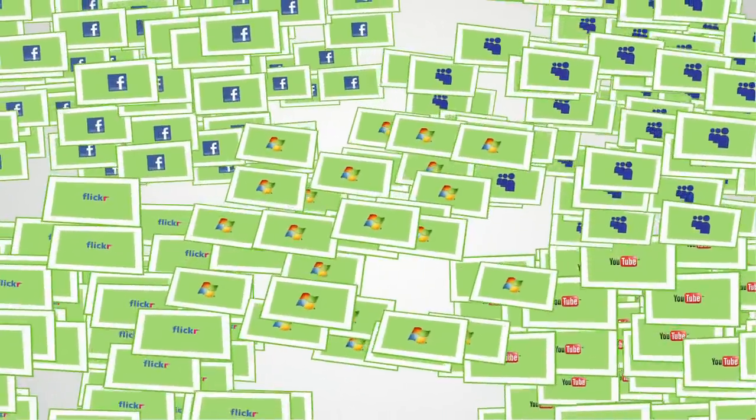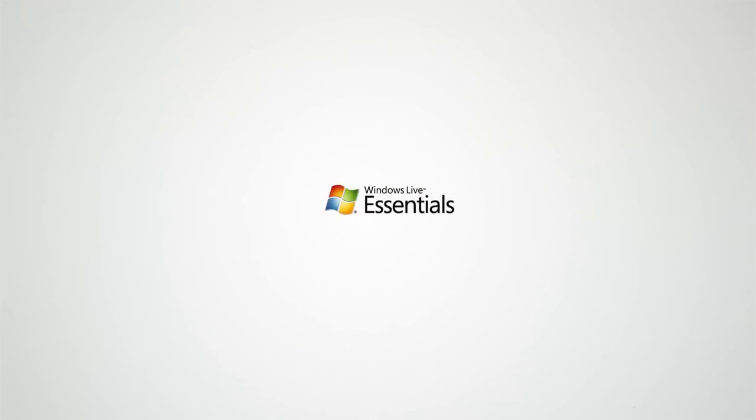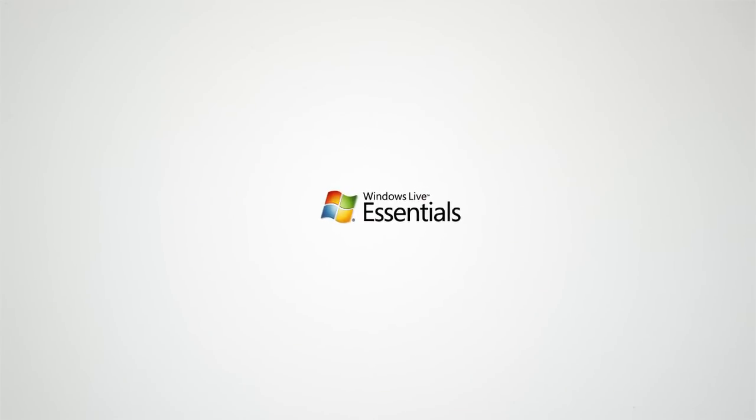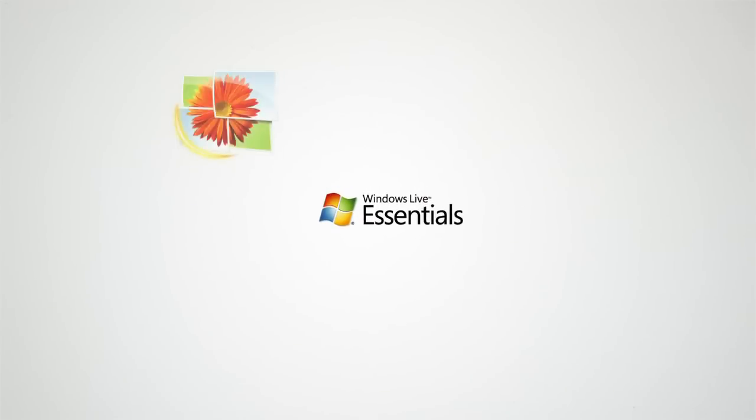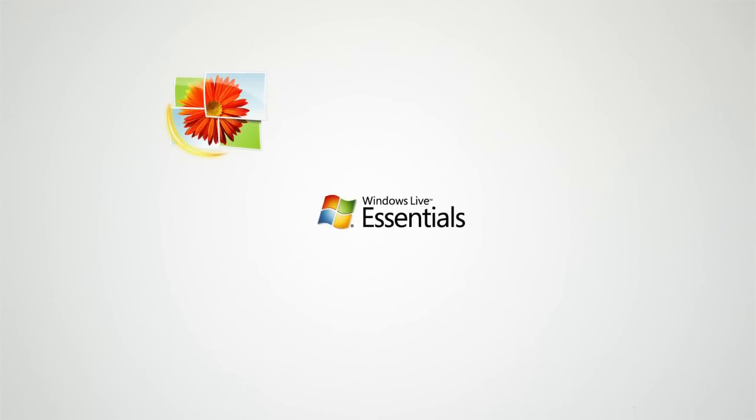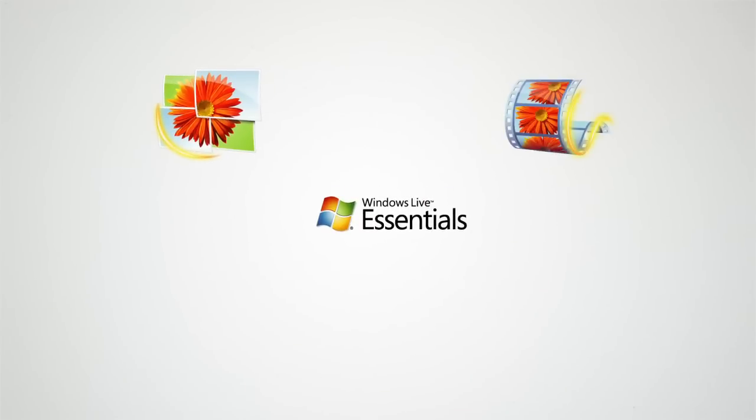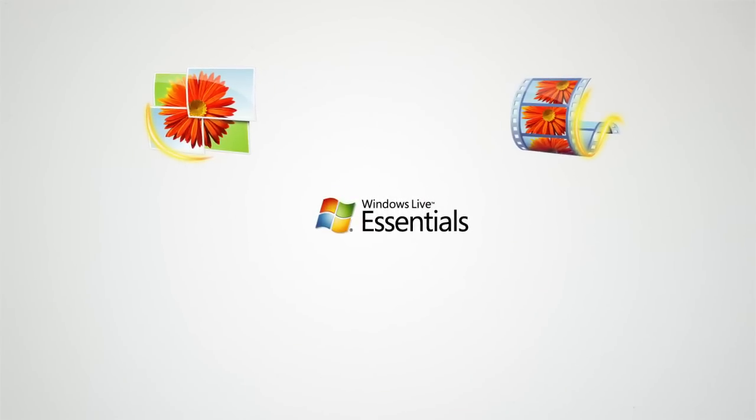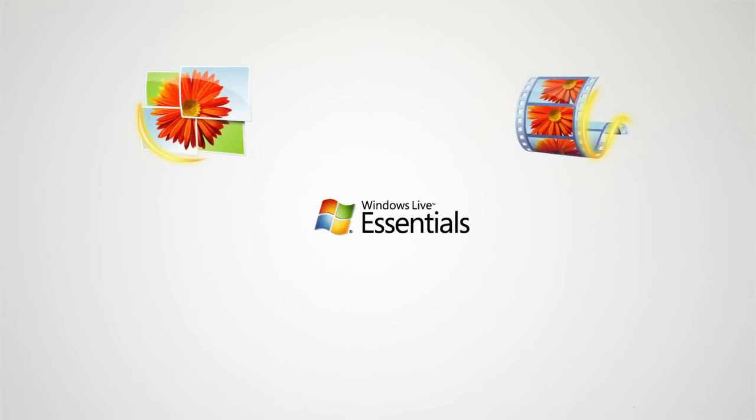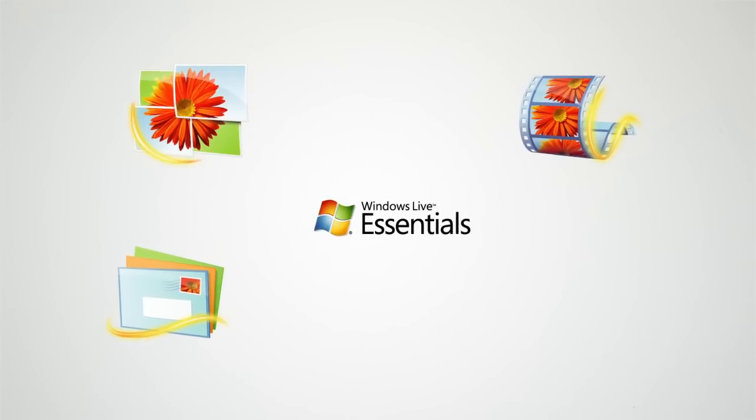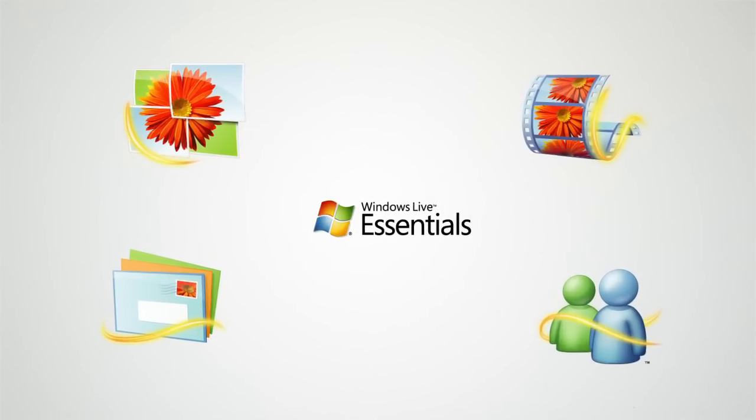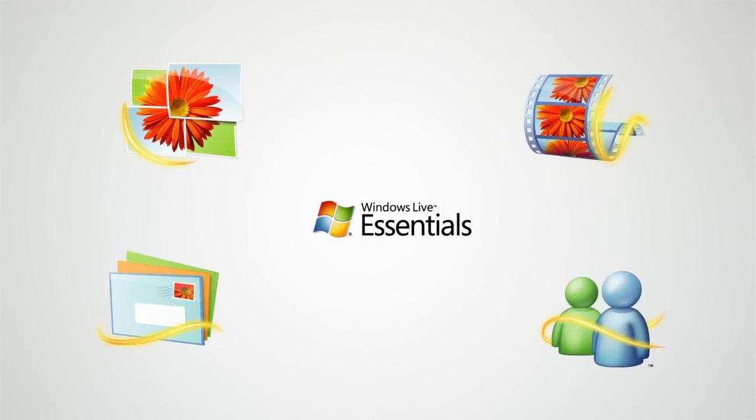That's where the new Windows Live Essentials comes in. Essentials makes life easier, from polishing up photos and creating personalized movies, to connecting with close friends through email, messenger, and your favorite social networks.